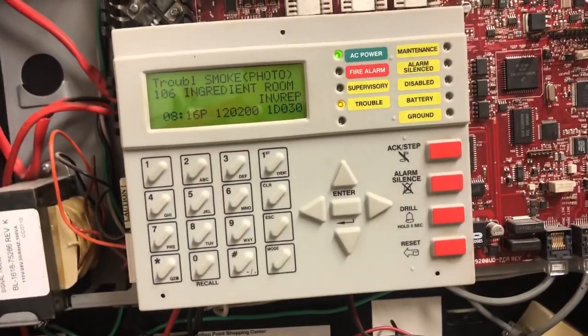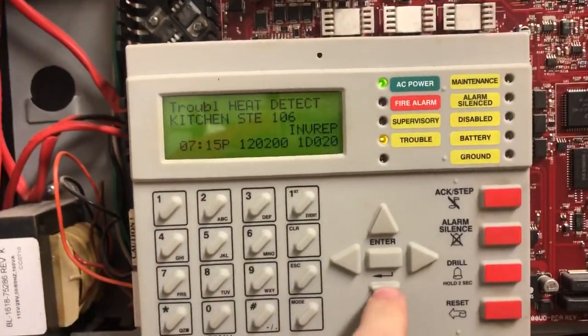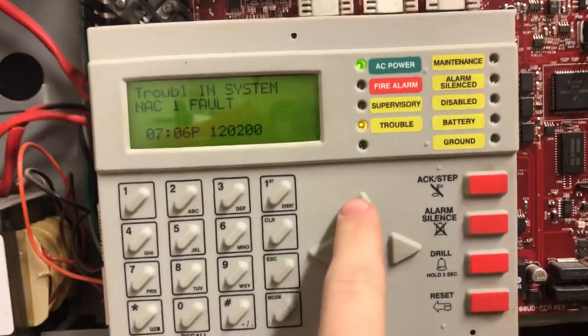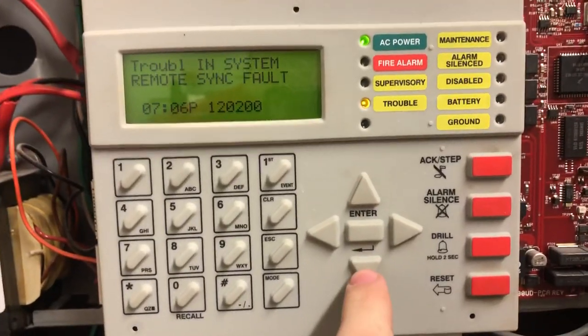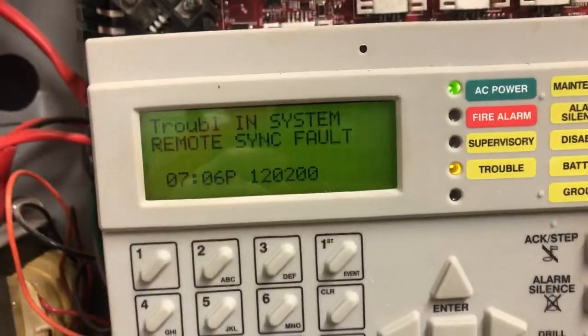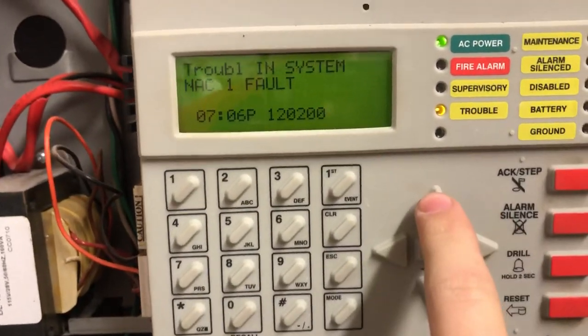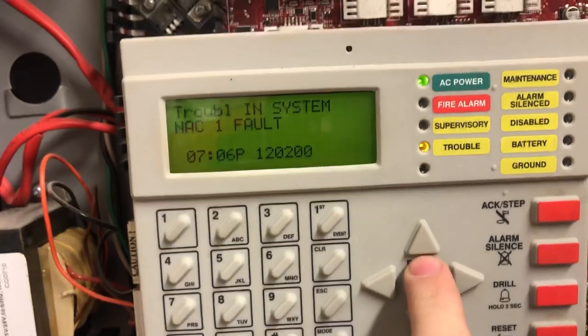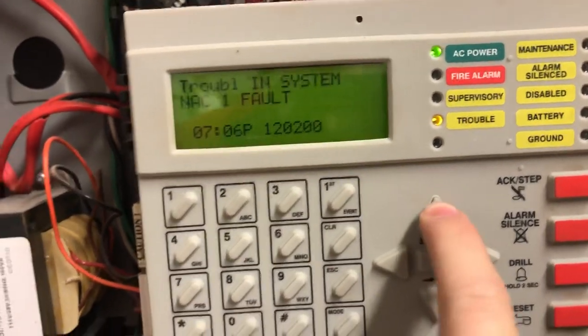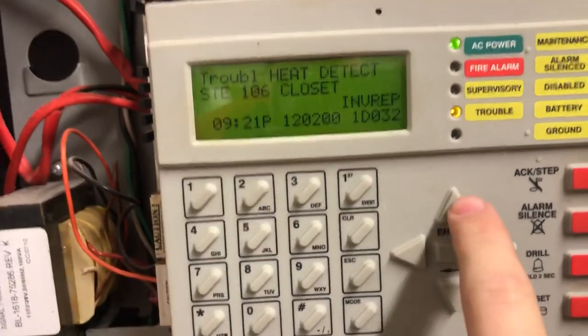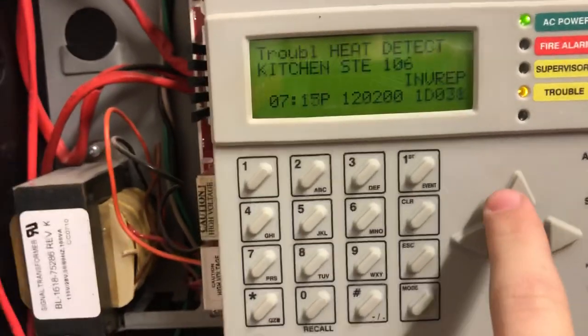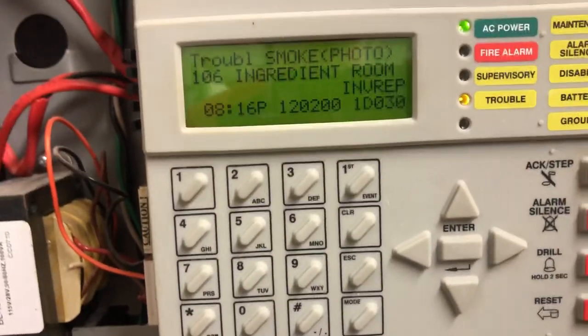I've been in the process of removing smoke heads, smoke and heat detectors, so I'm going to scroll through here and you'll be able to see the troubles in the system. Our first trouble is remote sync fault, then we have NAC4 and NAC1, which is the order in which I disconnected those NAC circuits. Then I've got a heat detector, heat detector, heat detector, and a smoke detector.